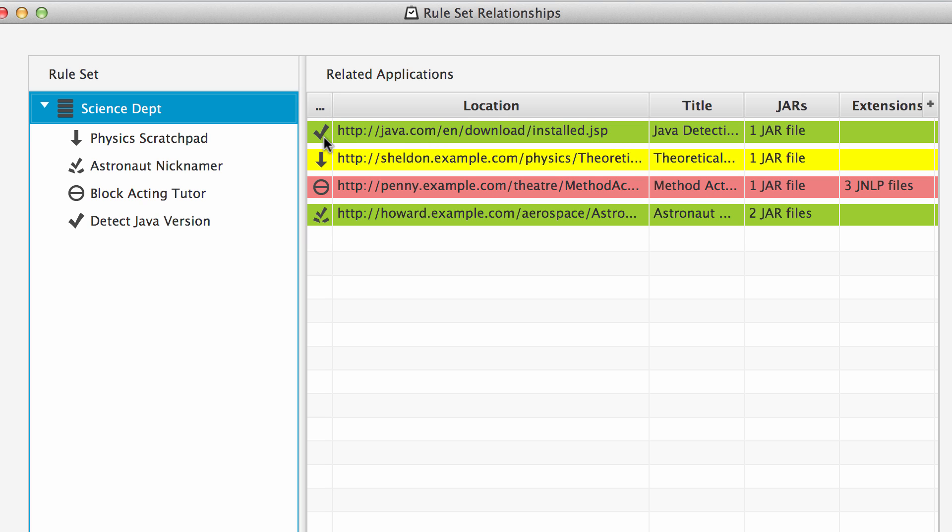We're saying that it's going to go ahead and run that. And then this one, we're saying, because it's yellow and we've got this down arrow, that it's going to run, but the user is going to be asked the default questions. This application is going to be blocked and then this one is going to be run, but this icon means force run and it'll be forced to run on 1.8 in this case.